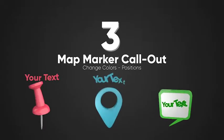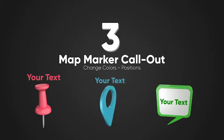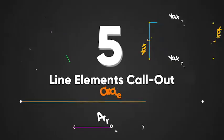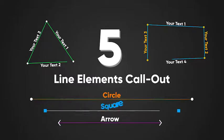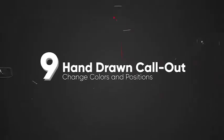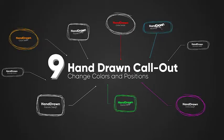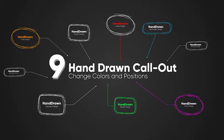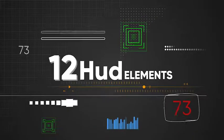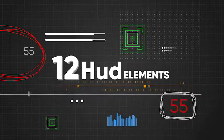3 map marker callouts. 5 line elements callouts. 9 hand drawn callouts. 12 HUD elements.